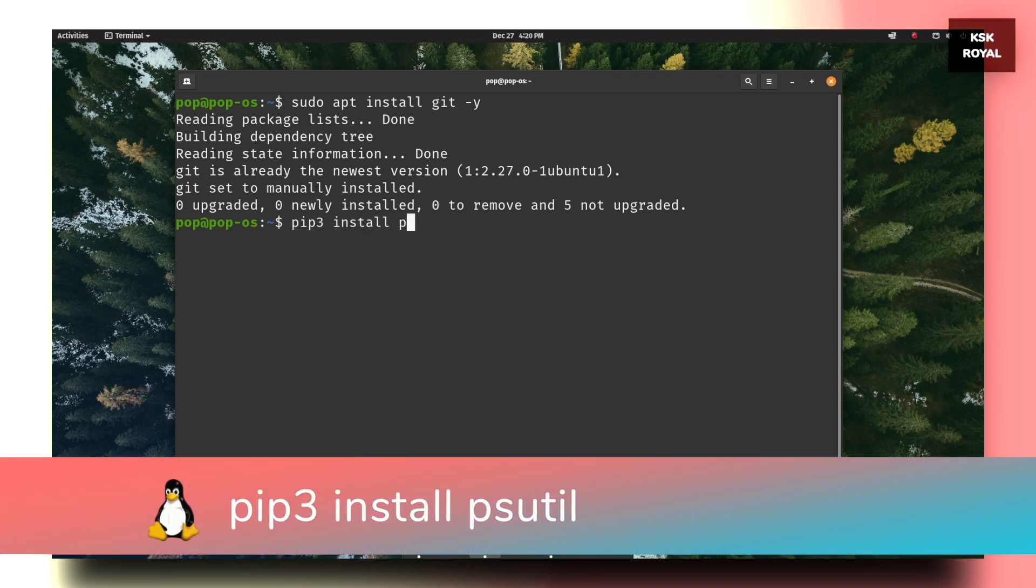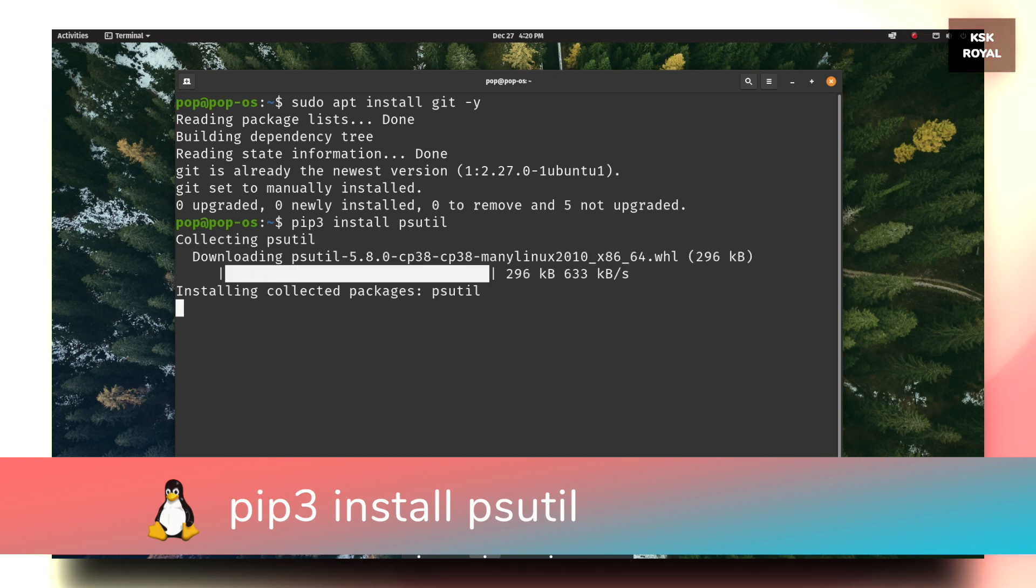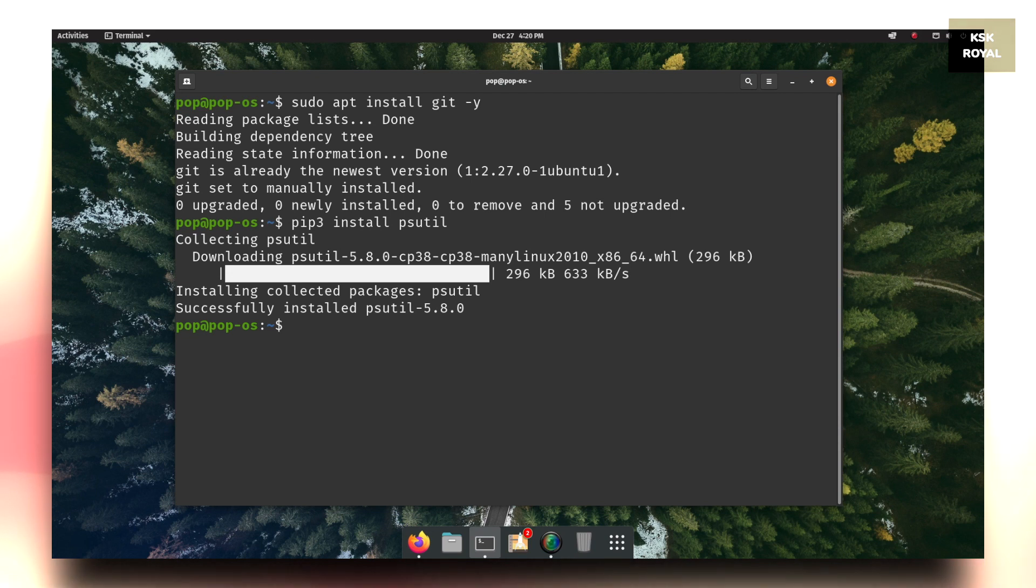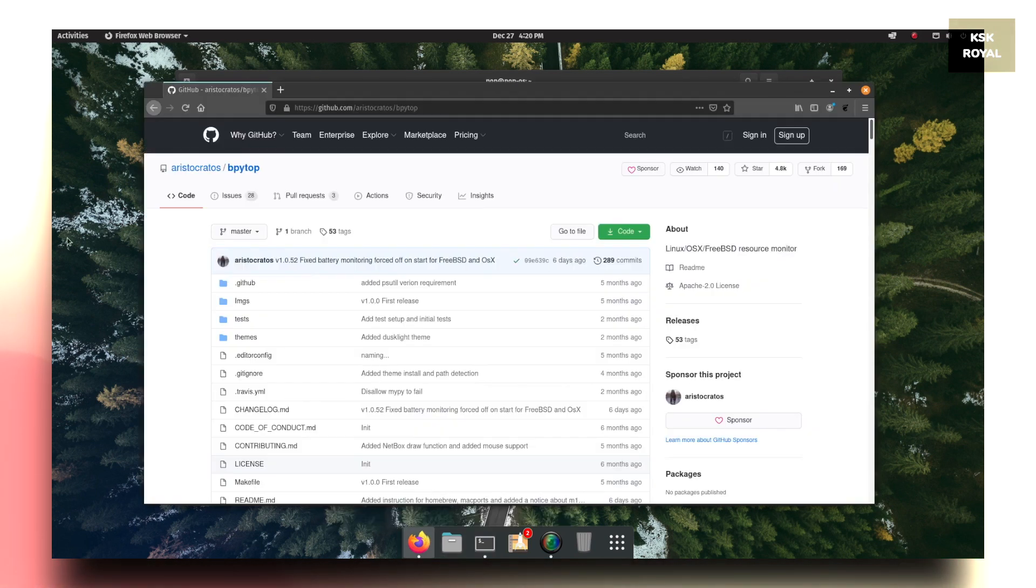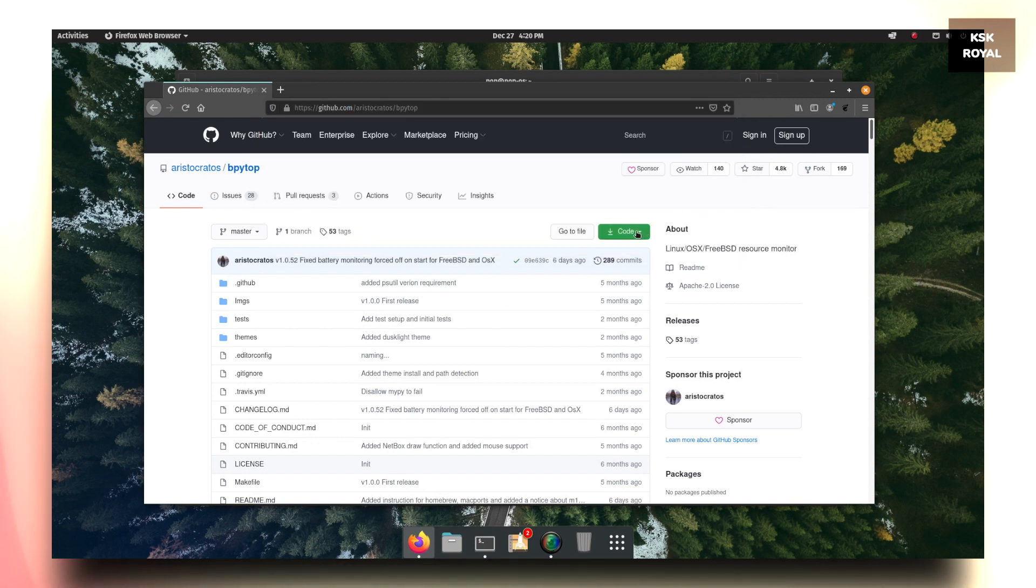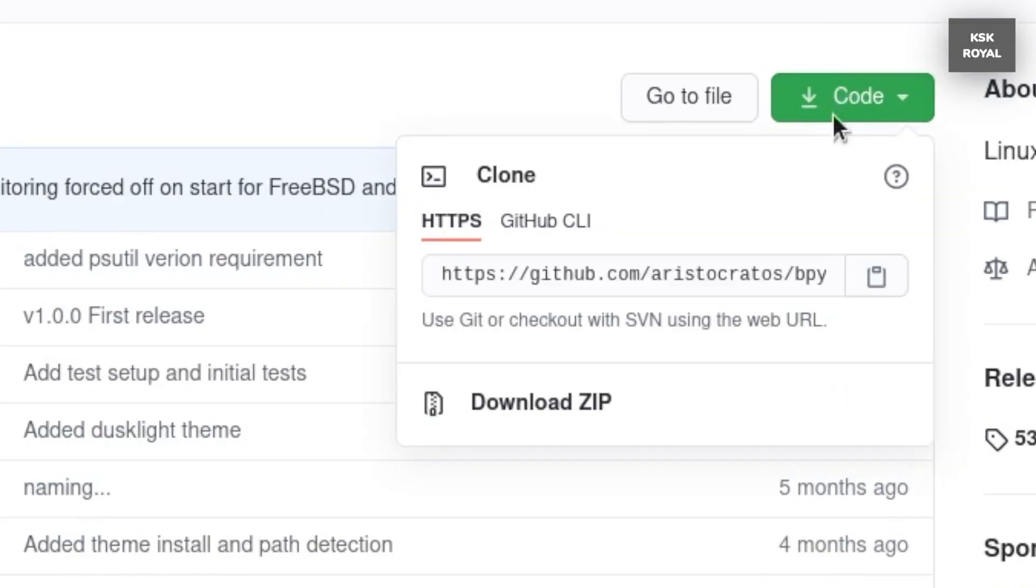Now type pip3 install psutil to install a Python module. Once it's done, head over to this link in the description and copy the URL of the bpytop resources from the GitHub.